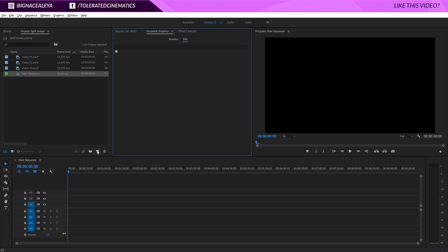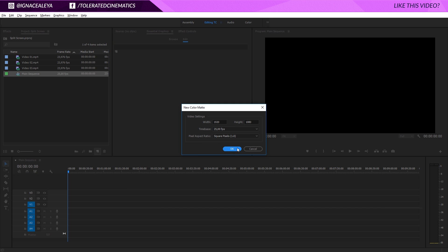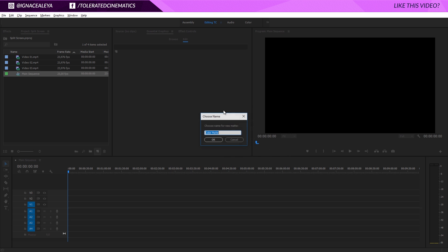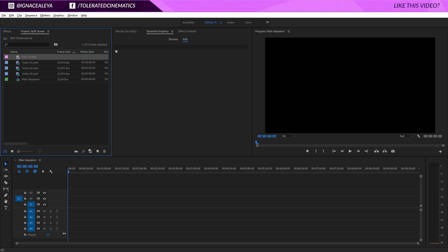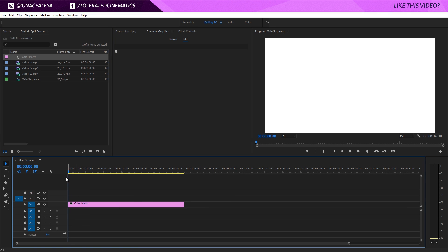I will create a new item right here and create a color matte. Click OK and make sure that the color matte is white, then click OK. We're going to drag that color matte in on the first layer of our video, make it a little bit longer, and now we just have a white background in our program monitor.